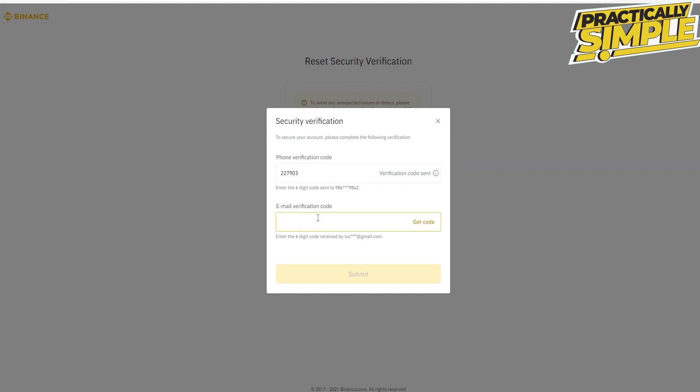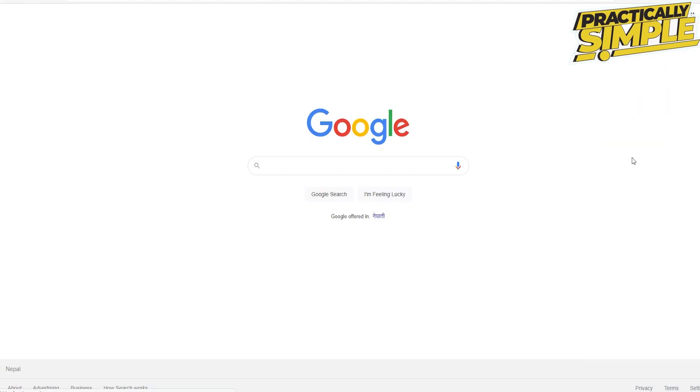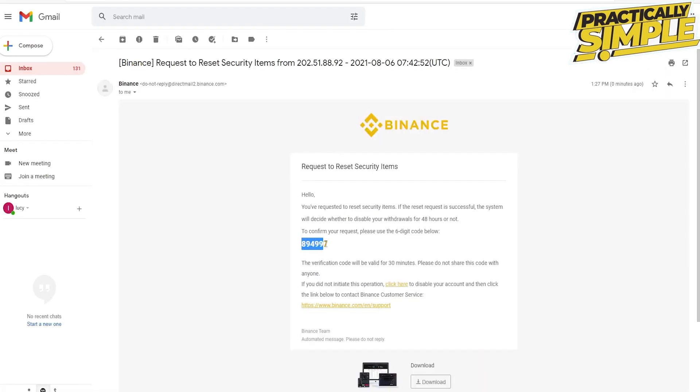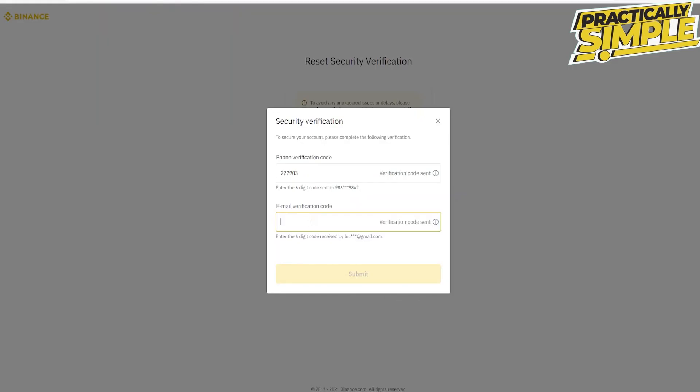Head over to the next text field. Now you will need to verify your email code. Click on get code right next to it and you will receive a verification code to your email. Go to your email, copy the security code, come back to this page and type it in or paste it into the email verification code text box.